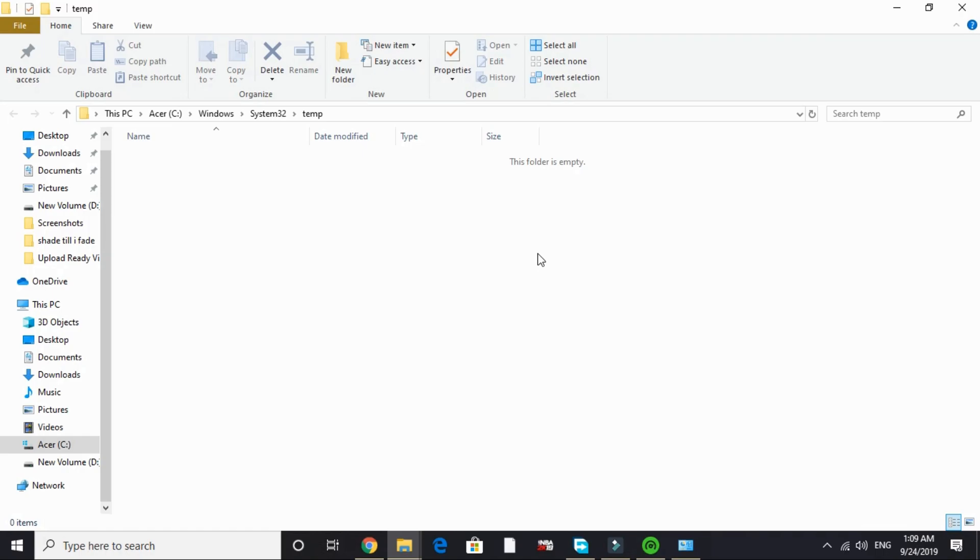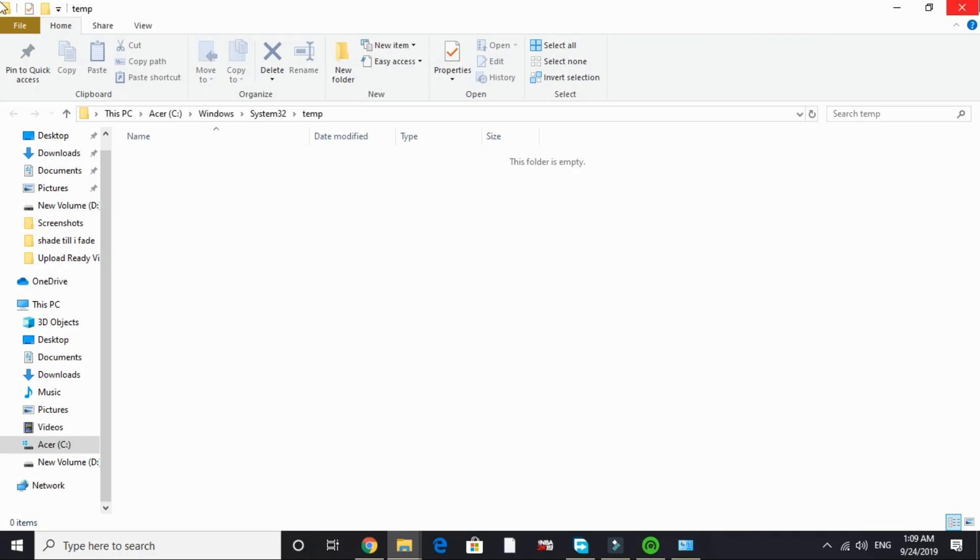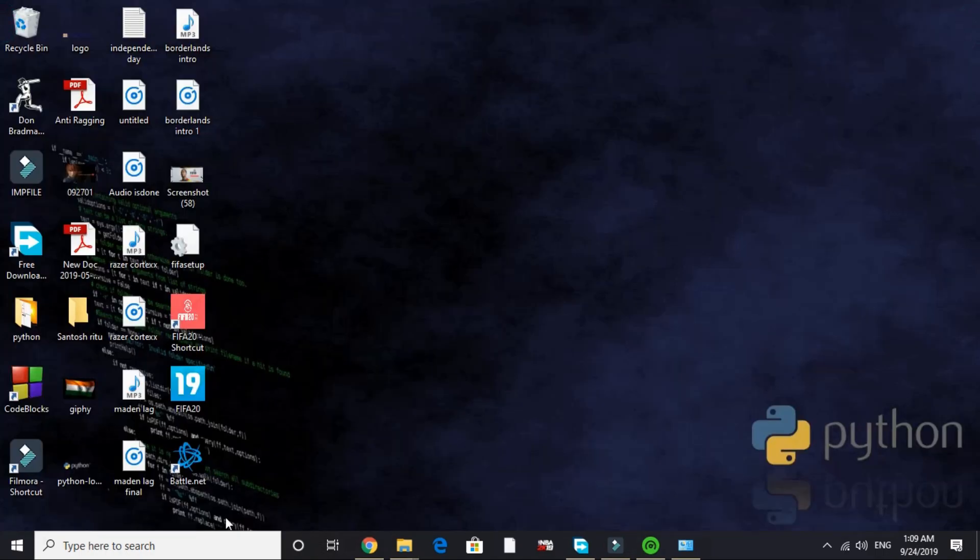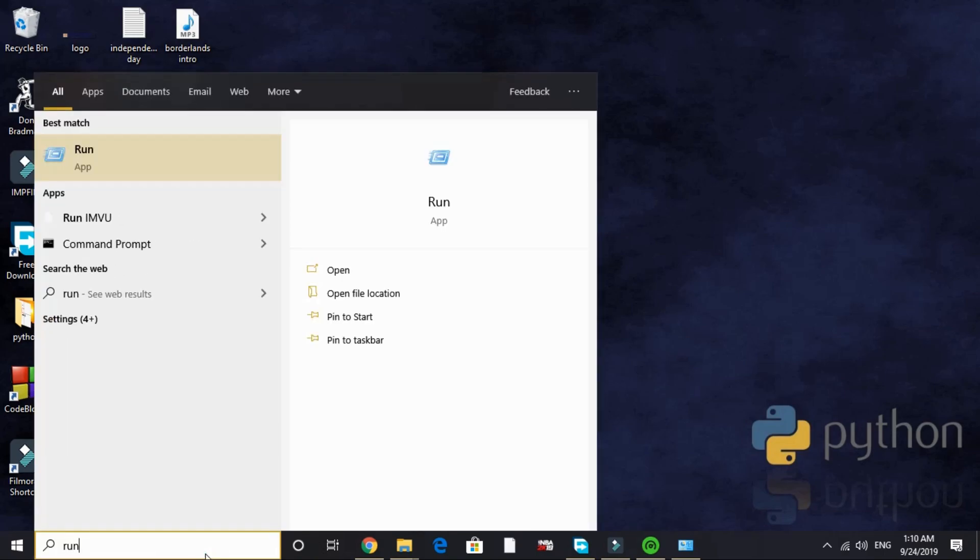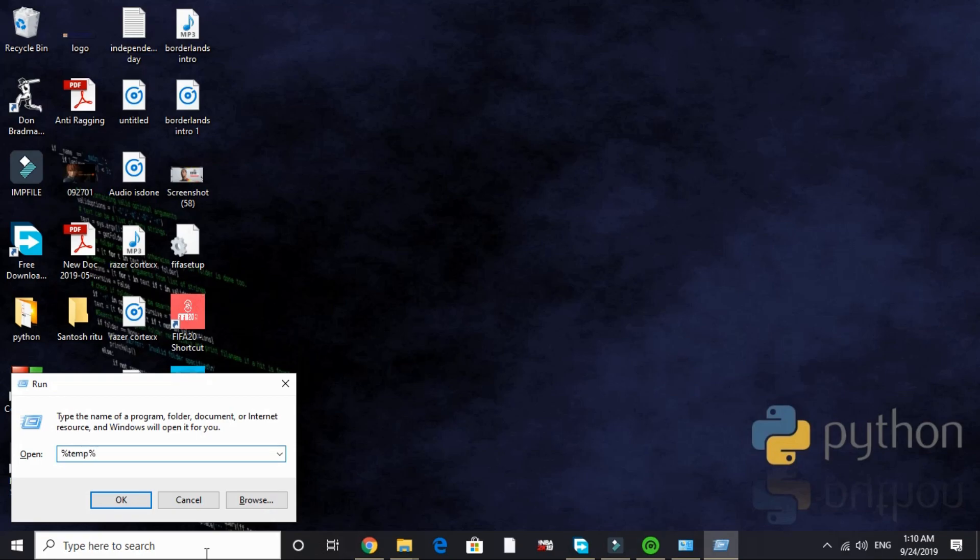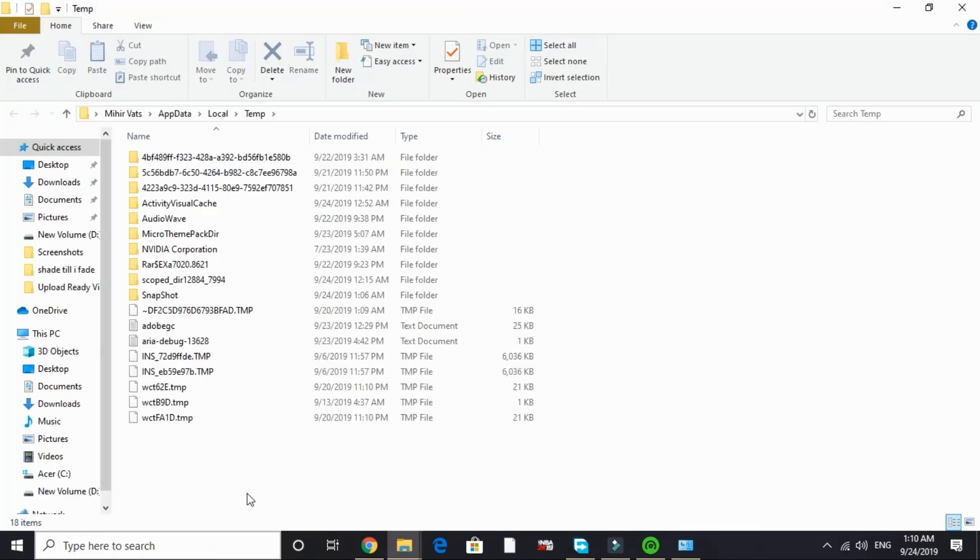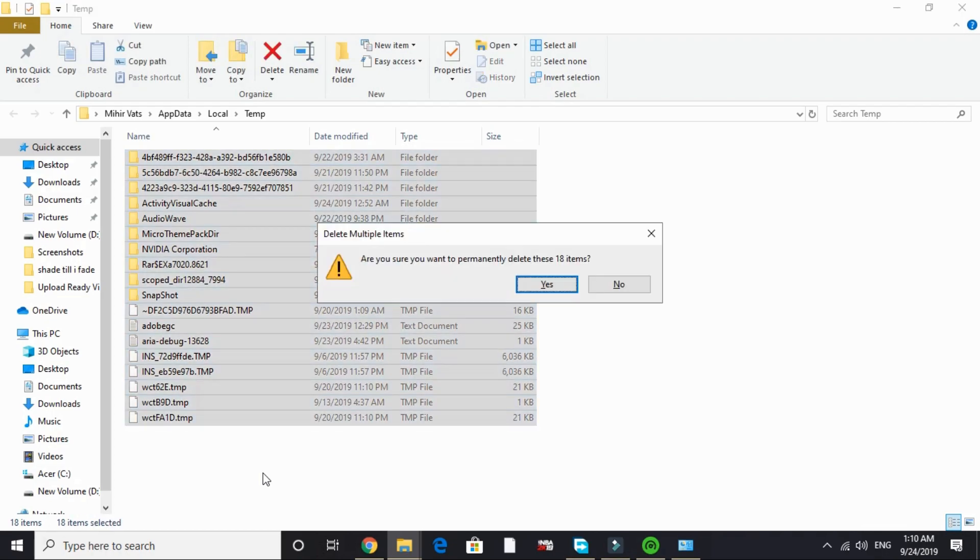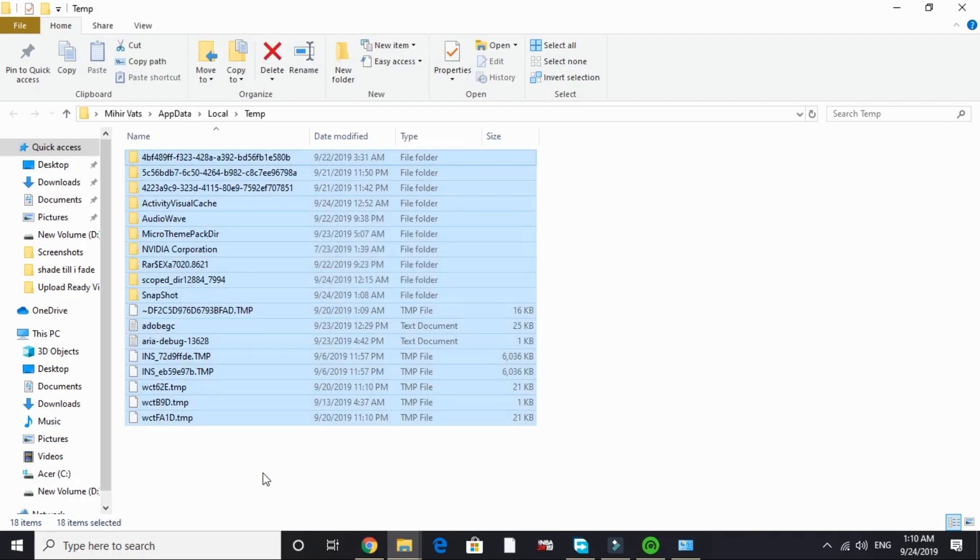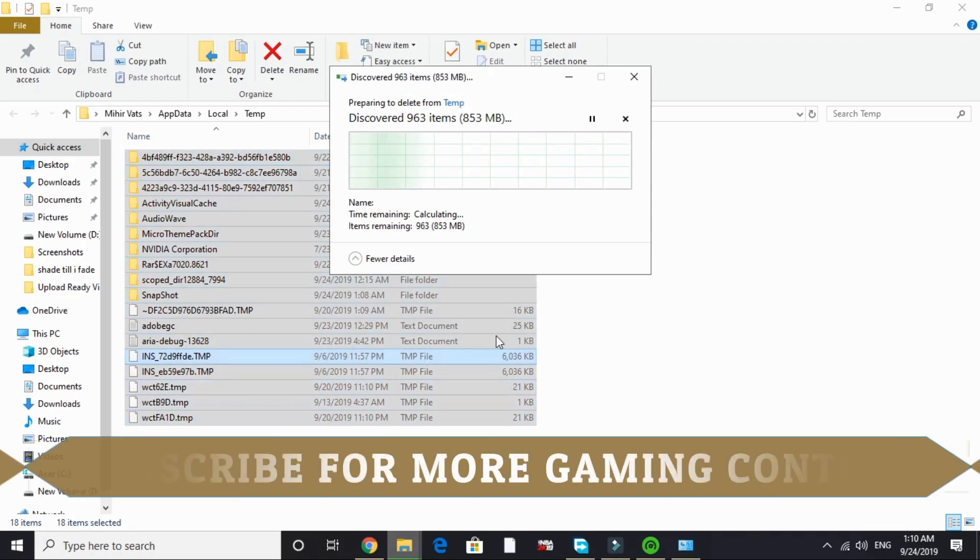If you haven't deleted your temporary files for quite some time then you will be having plenty of files in it. After doing so, again search run and here type %temp% and in this folder also I deleted all the files recently but still there are some files. You might be having hundreds of them if you haven't deleted them recently.